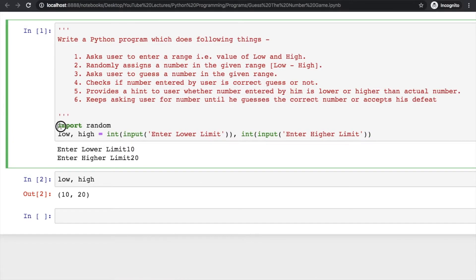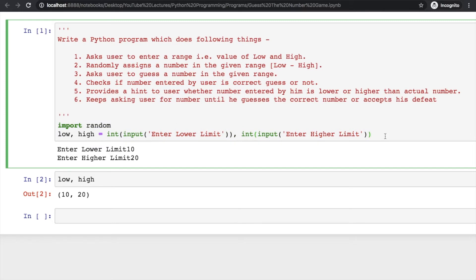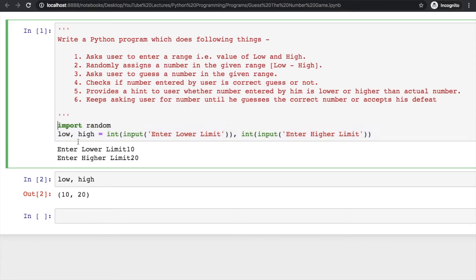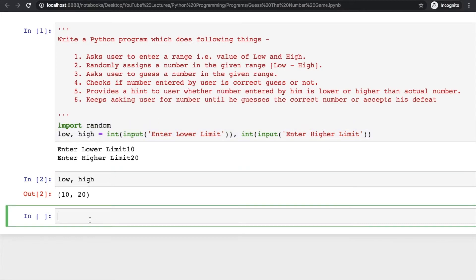As of now we'll keep writing these small statements and finally combine them to make a larger program. It's easier to write these statements and check their output so we can verify whether we're writing the correct program or not.